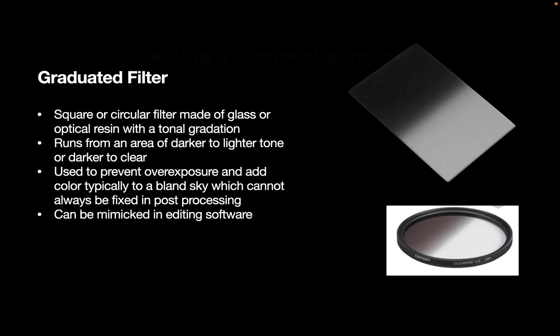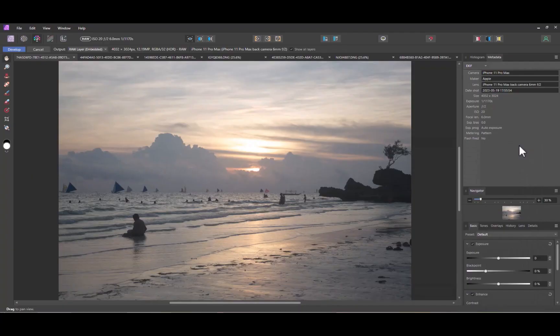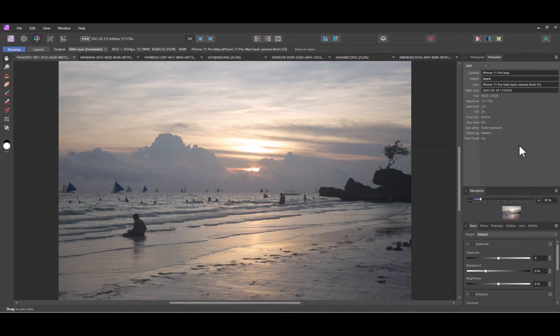We will be mimicking a graduated filter in software with Affinity Photo. So we're going to be working with this raw image, which while good, could use a more dynamic looking sky. So the first thing to do when dealing with raw images is to start processing them with the Develop Persona. That's the best place to recover details from the sky.